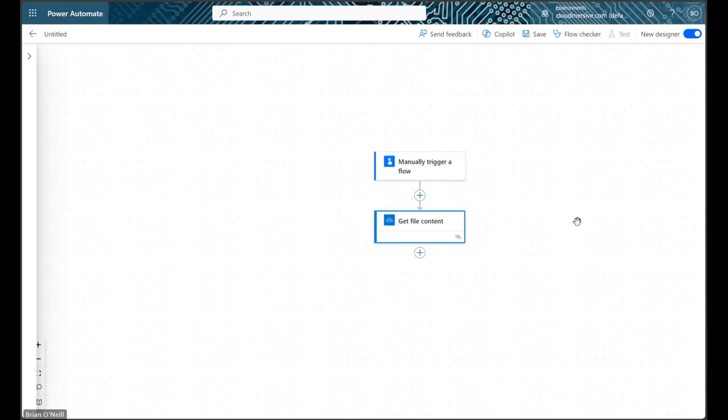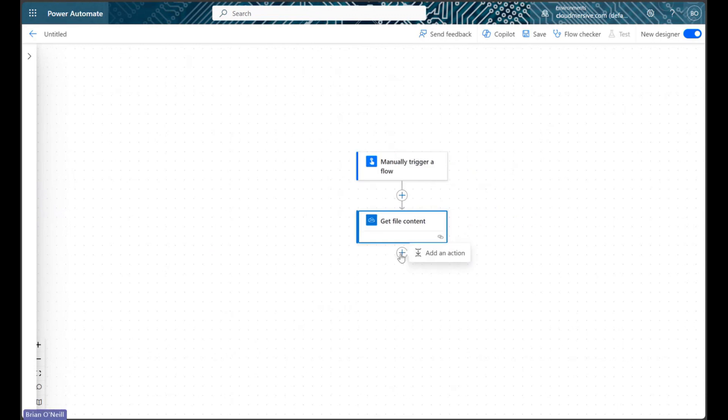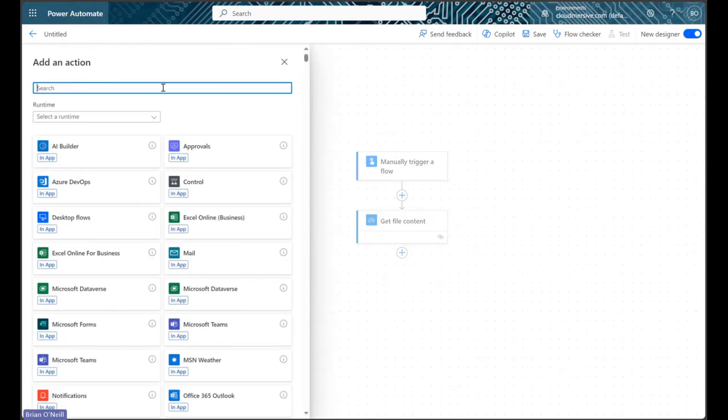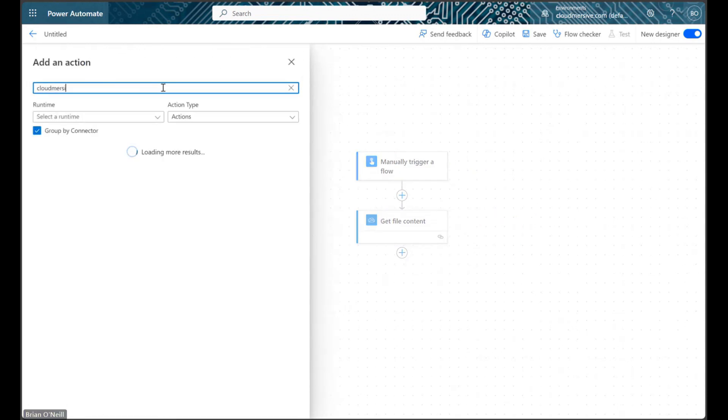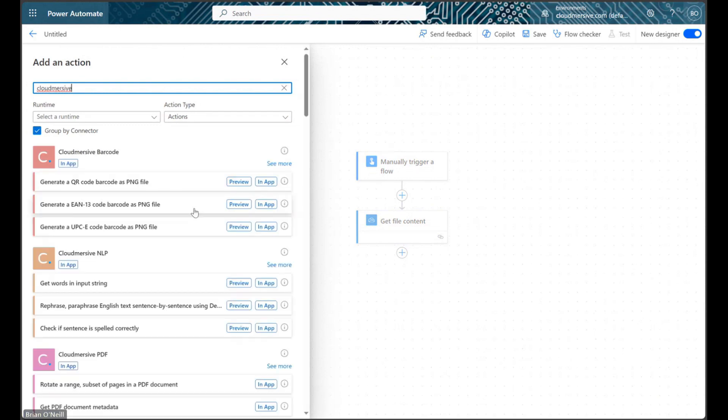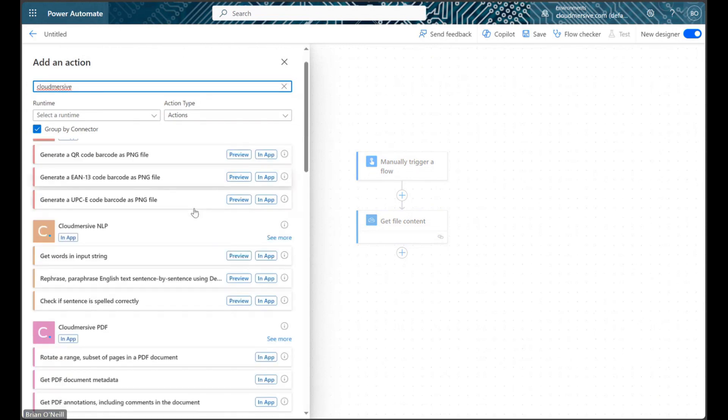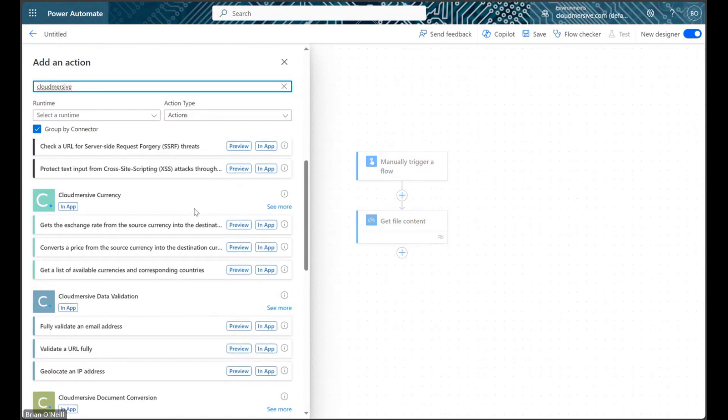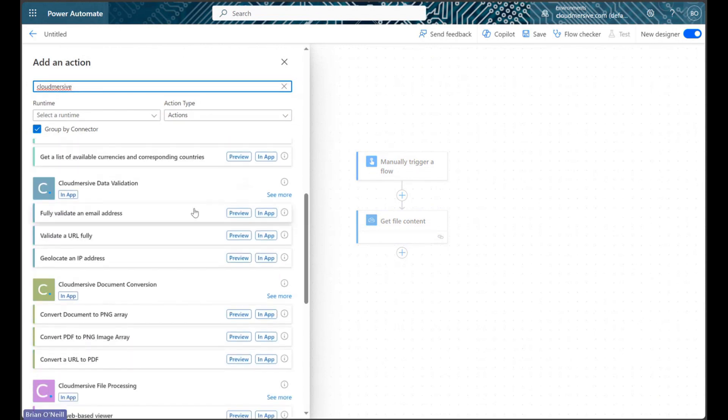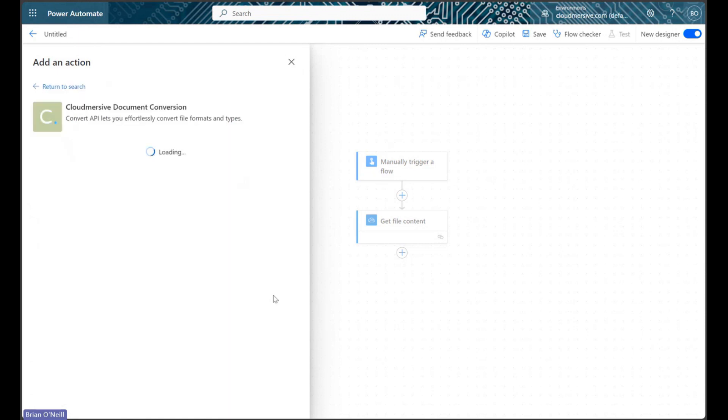Next, let's add a new action and type Cloudmersive into the search bar. Let's scroll down the list of Cloudmersive connectors until we find the Cloudmersive document conversion connector with the green logo. Let's click See More so we can review the actions list.